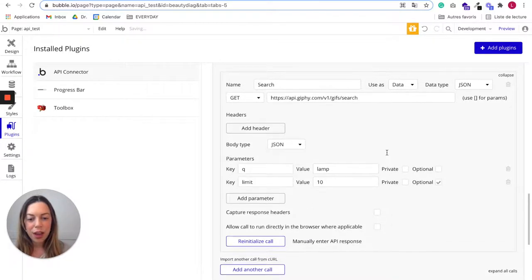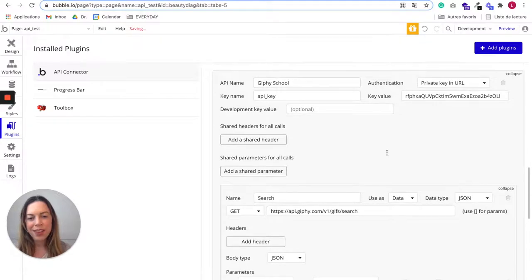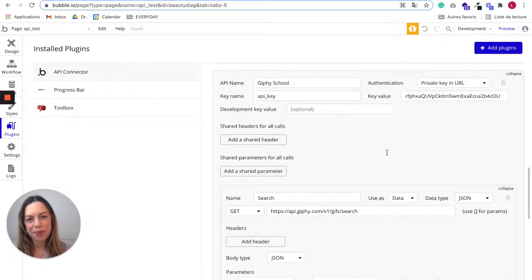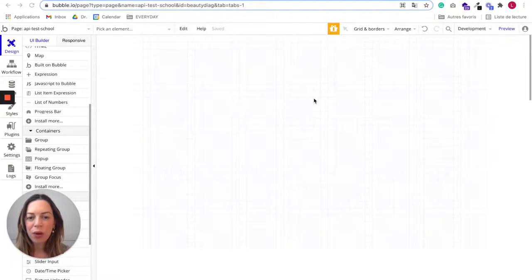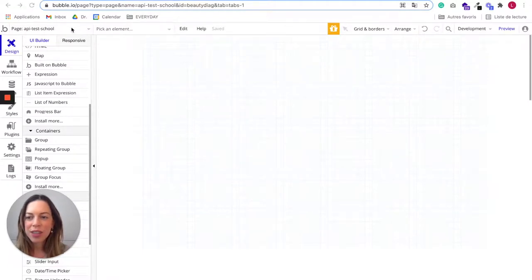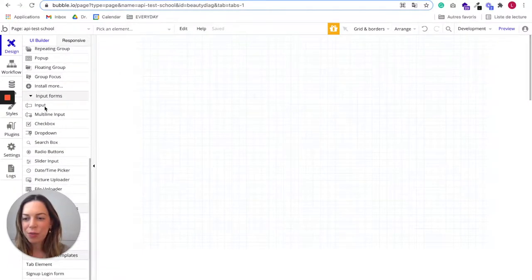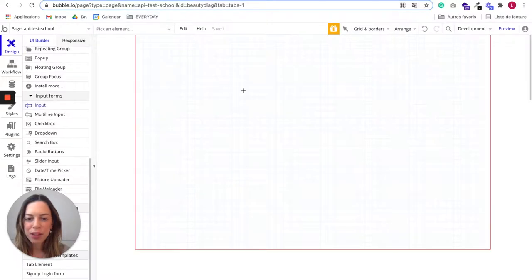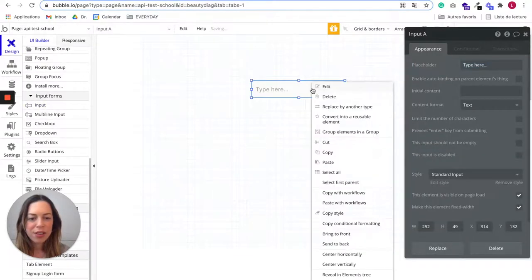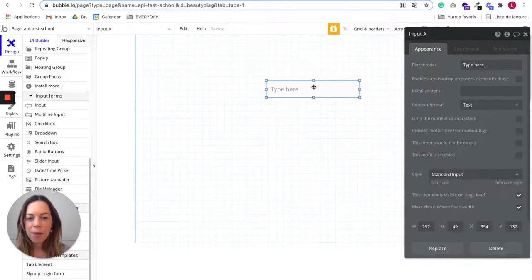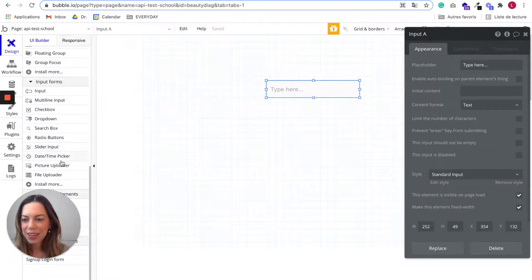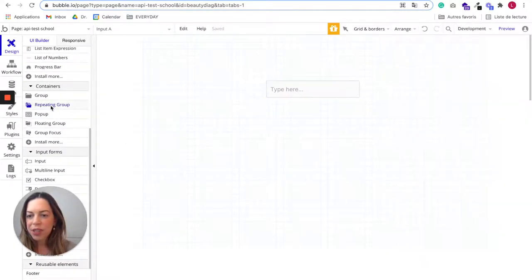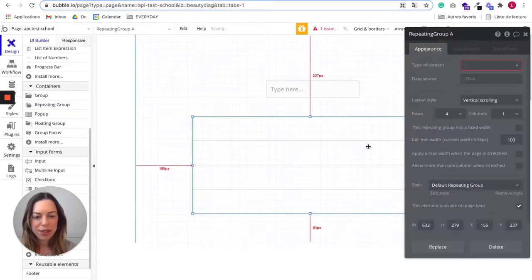Now that your API call is good to go, I'll show you how to use it in your app. Let's create the system which will allow the user to input a search term and to display GIFs. I created a new page and now I need to draw an input form first. Let's center it horizontally. It's just a simple input box.